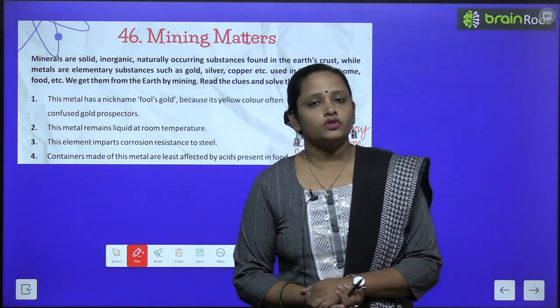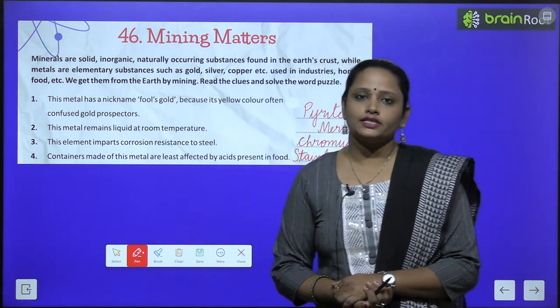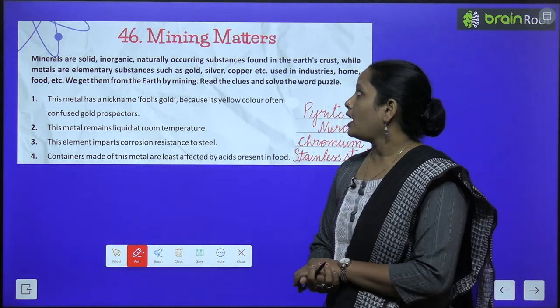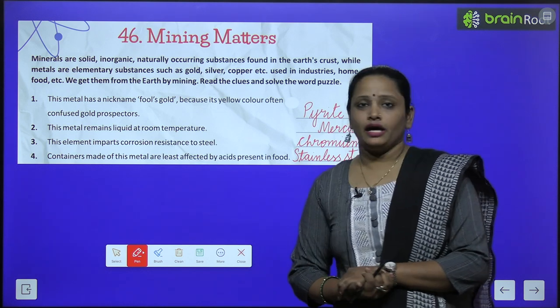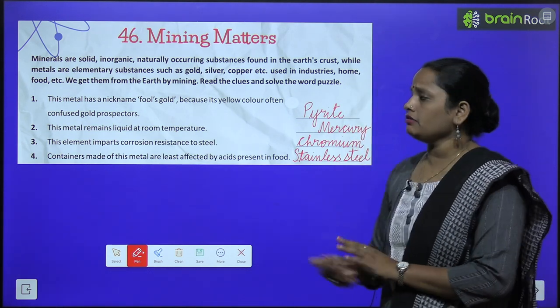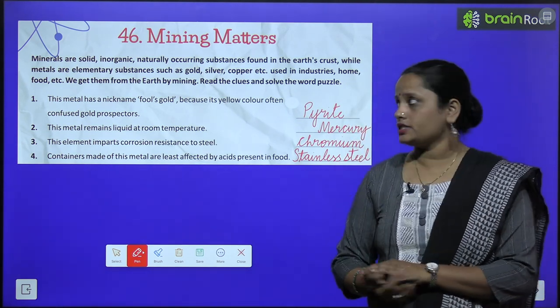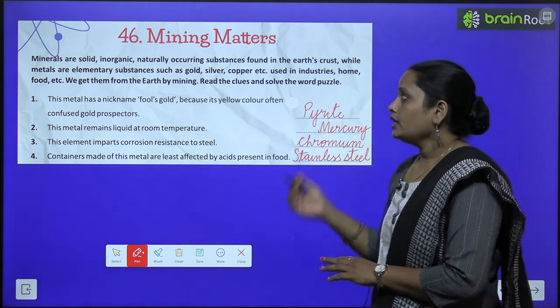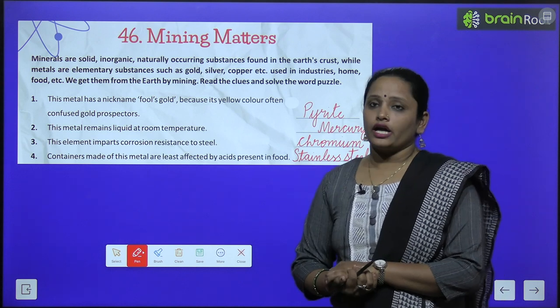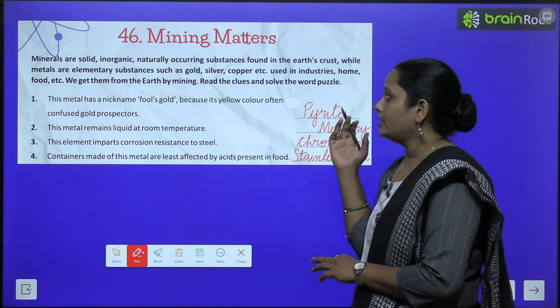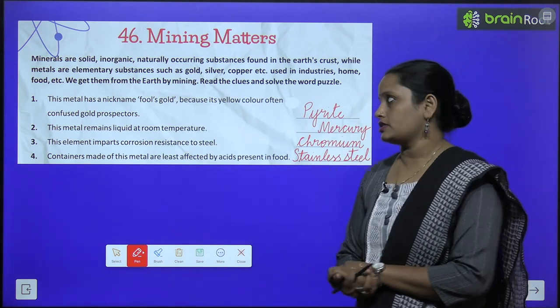Now children, let's move on to chapter number 46 and the name is Mining Matters. Minerals are solid, inorganic, naturally occurring substances.